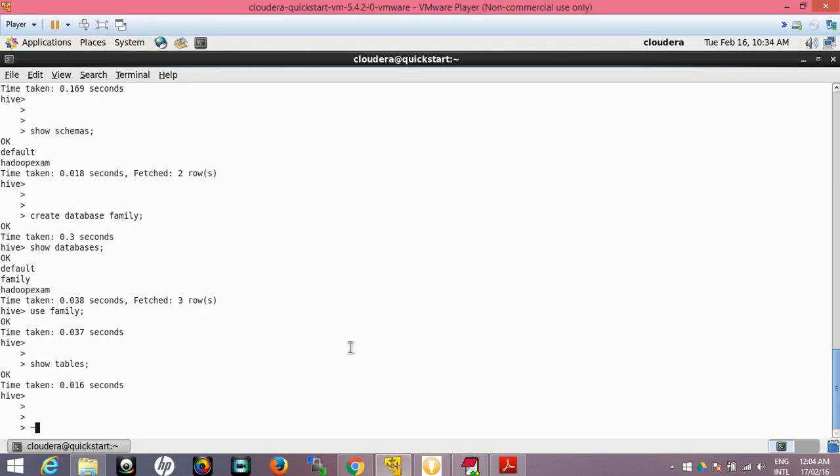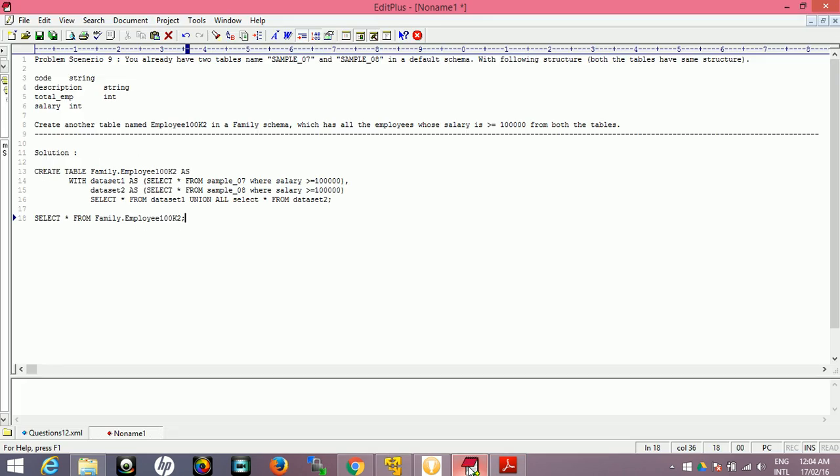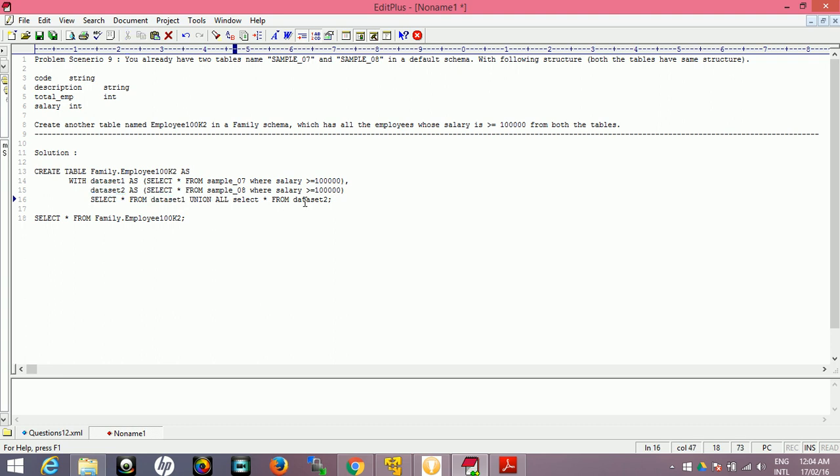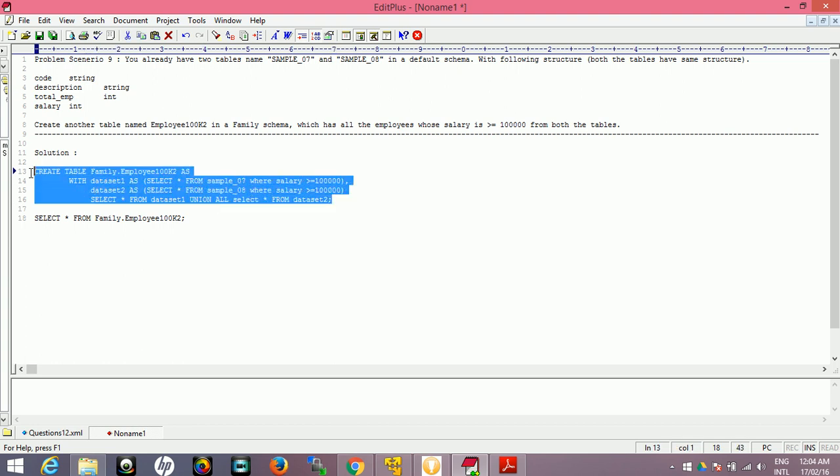Now we have created the database. SHOW DATABASES - we have family database. USE family database. Now we have SHOW TABLES here. I prefer to use the command because you can learn more on this.